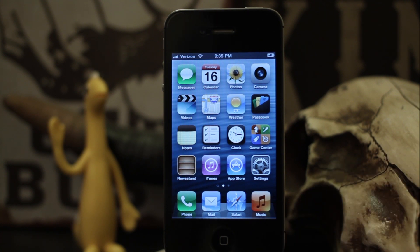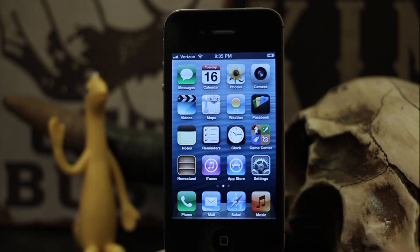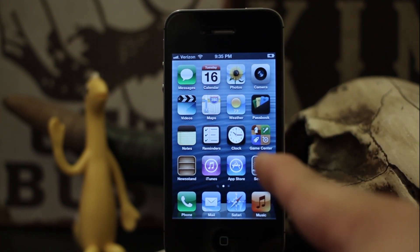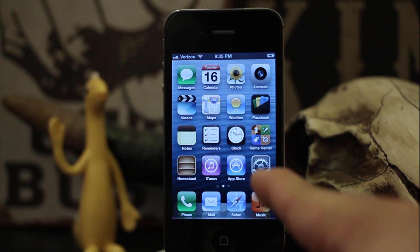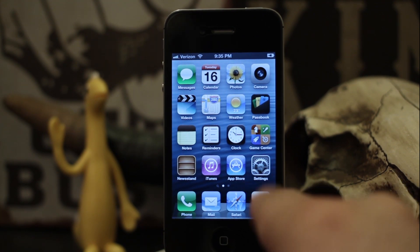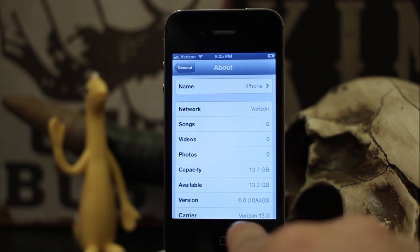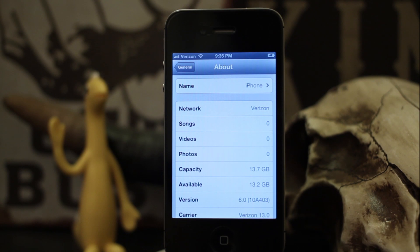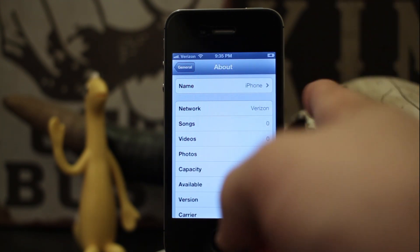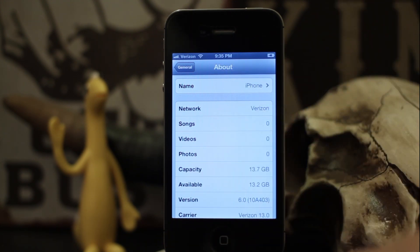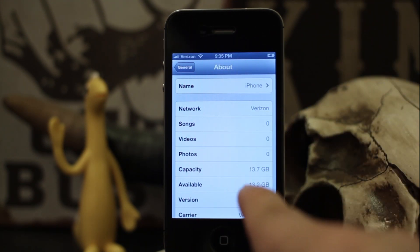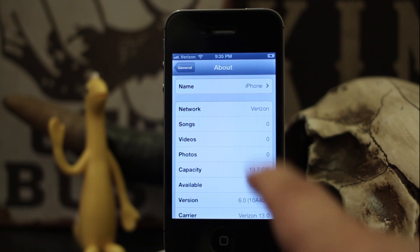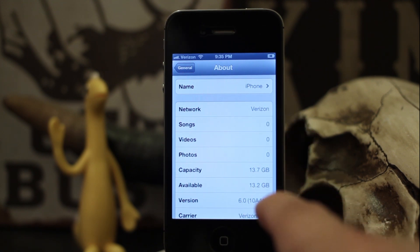Hey, what's up everybody, this is Dom, and today we're going to perform a tethered jailbreak on iOS 6. As you can see, we are running iOS 6, and this is an A4 device. This jailbreak will only work for A4 and below, so make sure you keep that in mind.